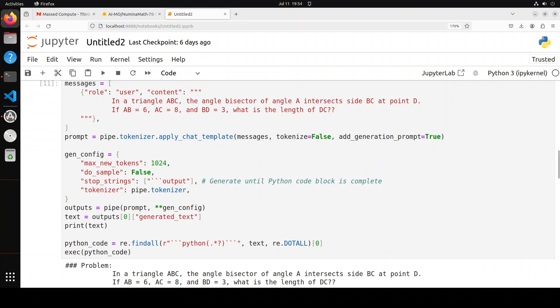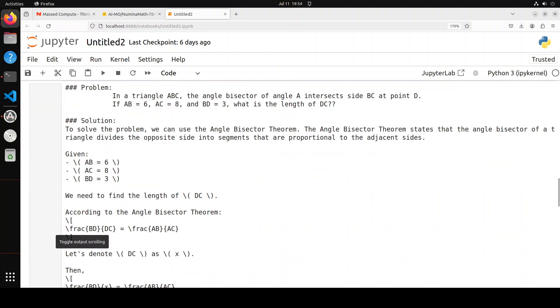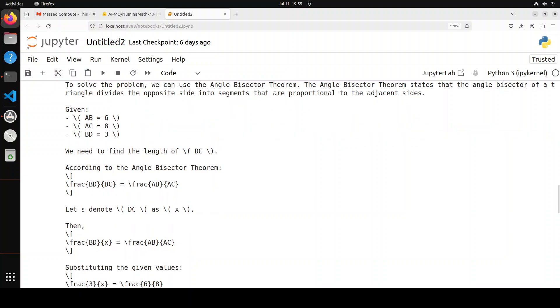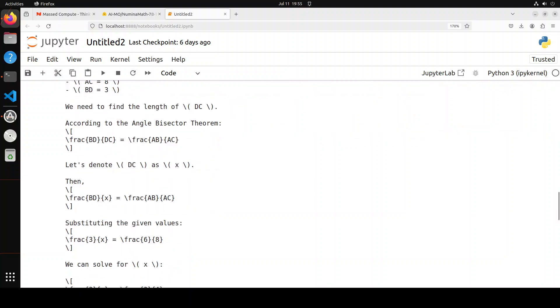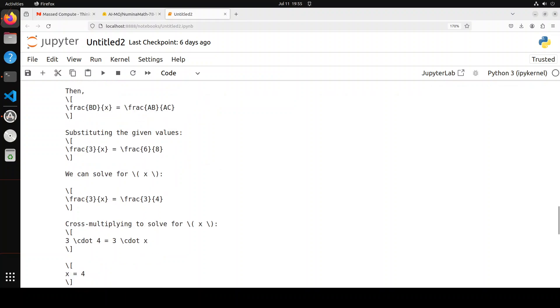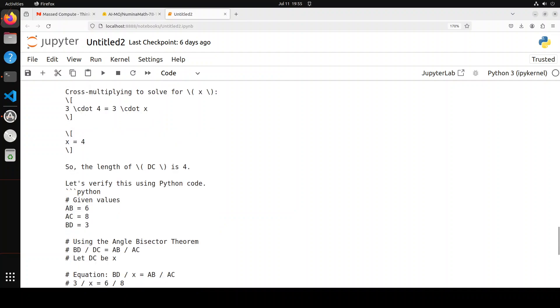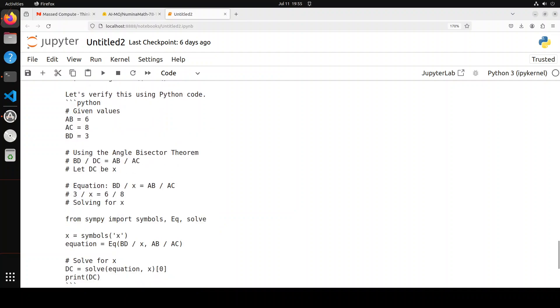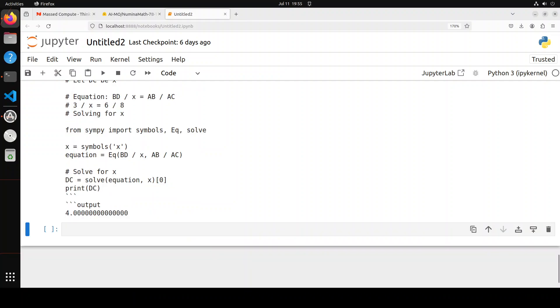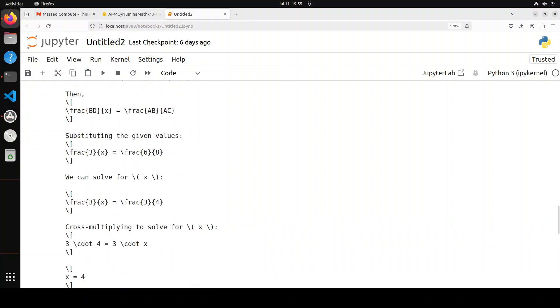Model has come back with the response. Again, it has defined the problem. It is going into the solution with chain of thought. These are the given values, and then angle bisector theorem, yep, spot on. Then cross-multiplying to solve for this. Amazing. You can even learn math with this easily. There you go, we have our output. It has even run the code in the string. Great stuff.